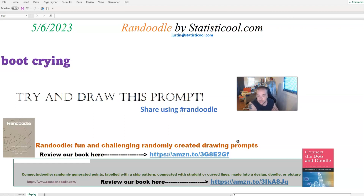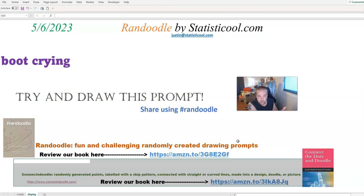We do both of those things differently. For a Connect and Doodle, we have the points randomly put on a page, and then you connect the dots and turn it into a picture — using all your creativity to turn it into a work of art. The second difference is we thought labeling points 1, 2, 3, 4 in sequence was kind of monotonous, so we change it up with what's called a random skip pattern.